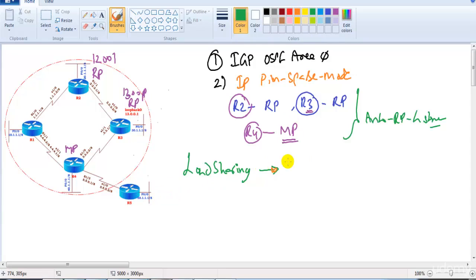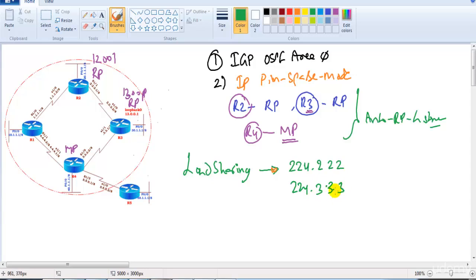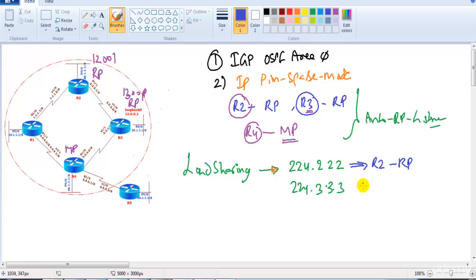For example, with two different multicast groups — 224.2.2.2 and 224.3.3.3 — we can configure different RPs for each group. Router 2 will be the RP for 224.2.2.2 and router 3 will be the RP for 224.3.3.3.